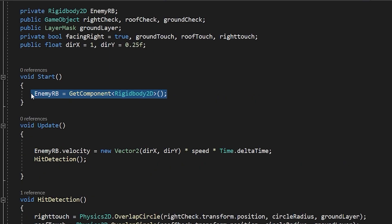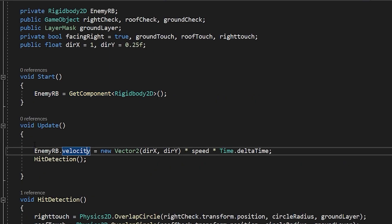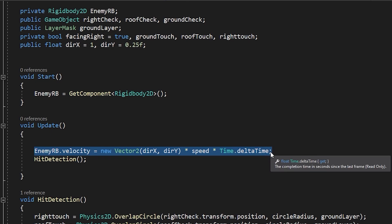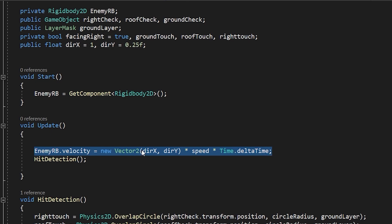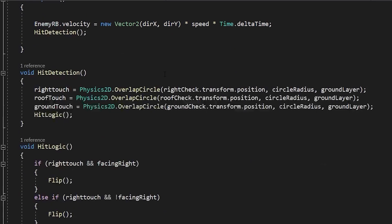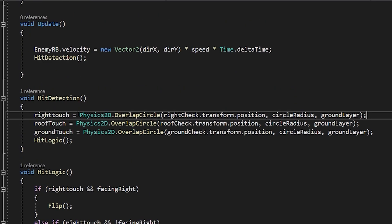This line of code makes the enemy move in a certain direction on the X-axis and Y-axis, which is controlled by these two values. Now in the SetDetection function...